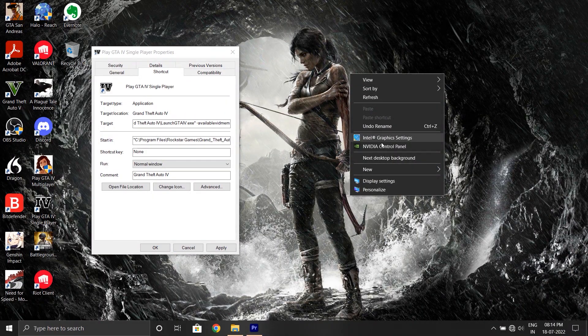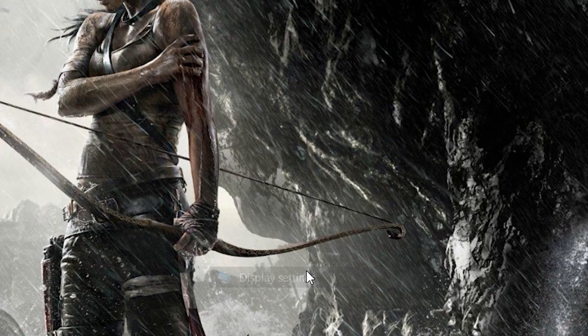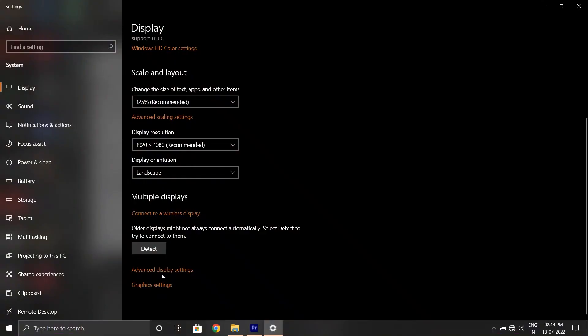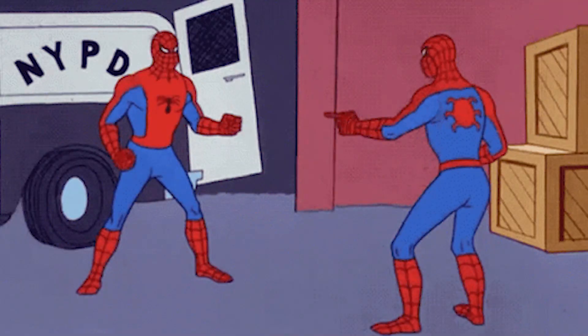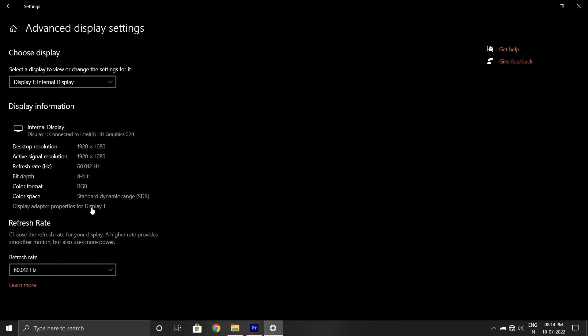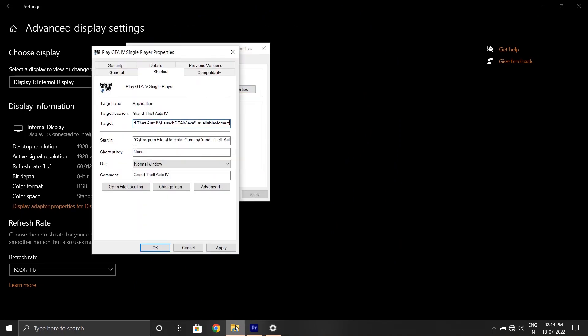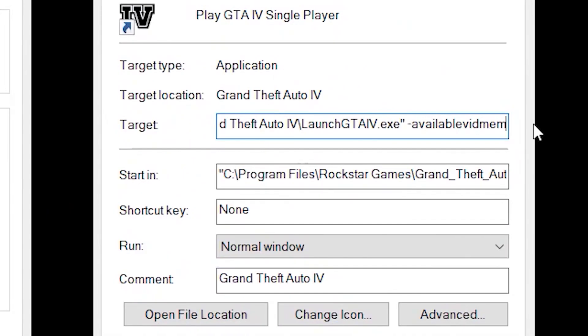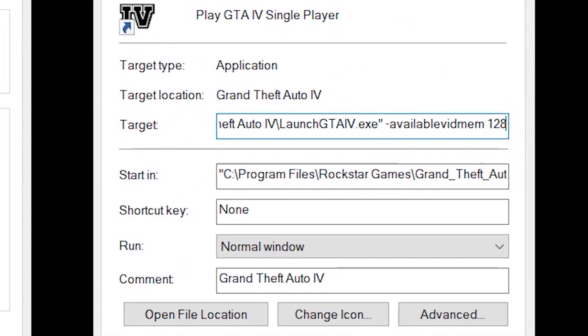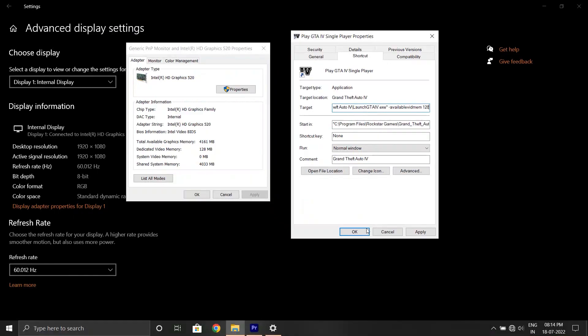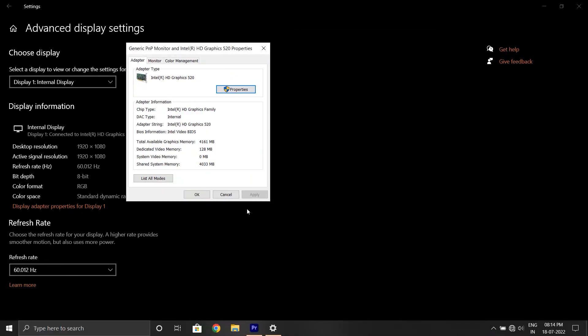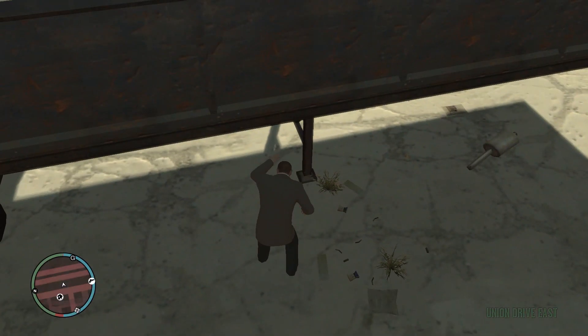Now right click on your desktop and click display settings. Now go to the advanced display settings and click on display adapter properties for display 1, or anything that resembles display adapter properties for display 1. And go back to the settings window of your desktop shortcut of GTA 4. And after available with mem, add whatever number was there in dedicated video memory. And finally, click OK. And that's it. It should start normally now.